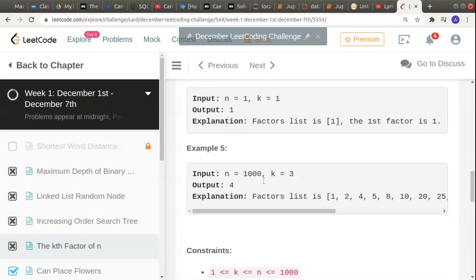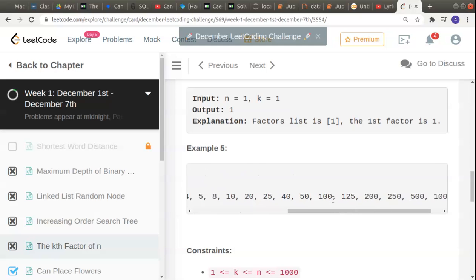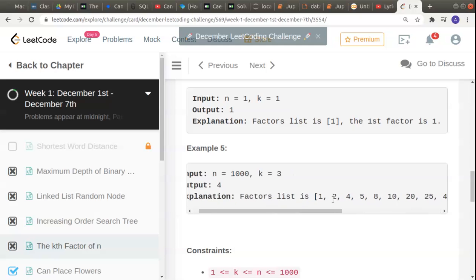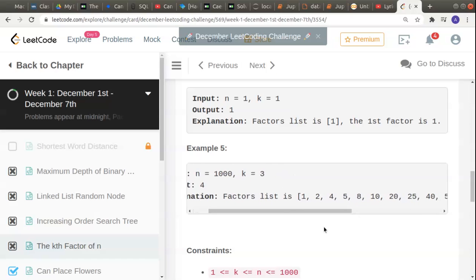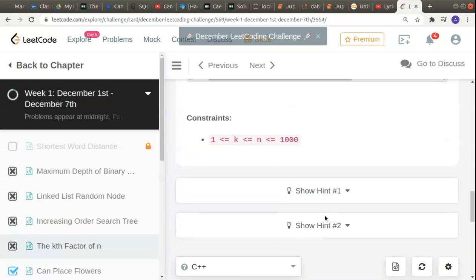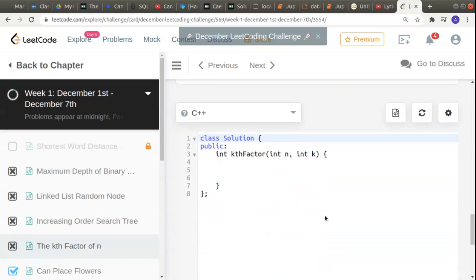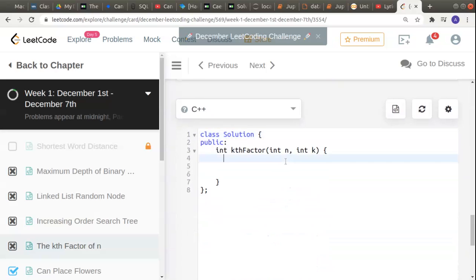Moving on to example 5, n is 1000. 1000 has a lot of factors. They're asking us to return the third factor. The third factor for 1000 is 4, so we can return 4.